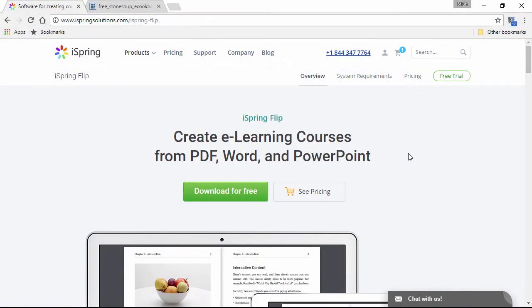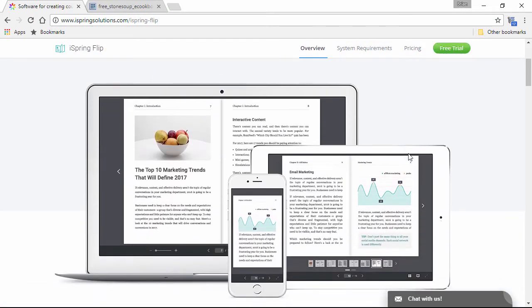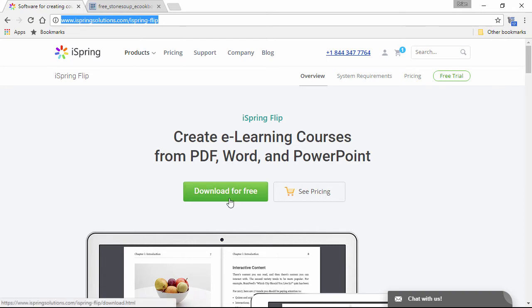With iSpring Flip, you can turn your documents into engaging training materials and track your learner's progress. It's fast and easy to use, with no extra settings to configure, and the output is in HTML5 format which can be viewed on any device. You can download iSpring Flip here at iSpringSolutions.com and try it out absolutely free.